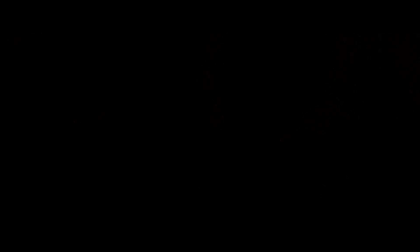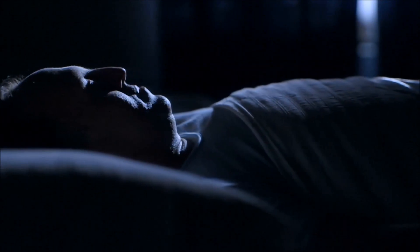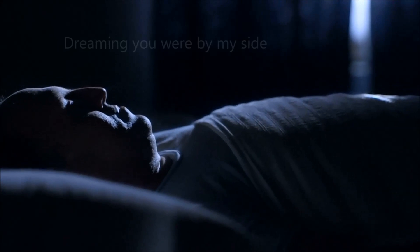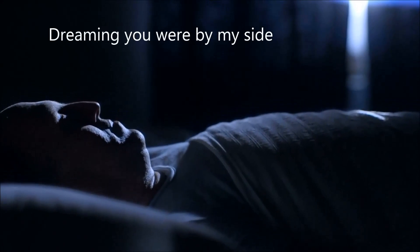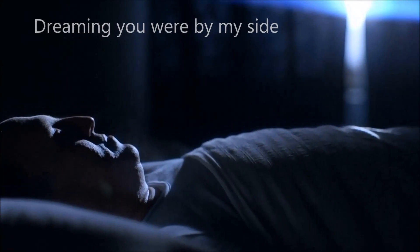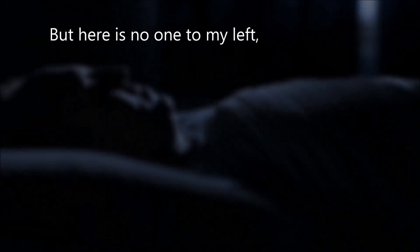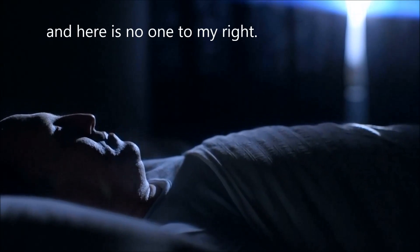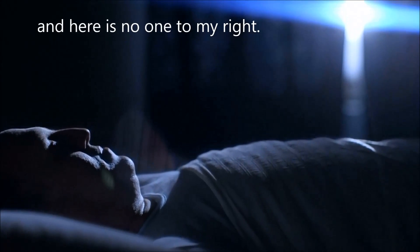It's gathering all these, I'm kind of all, swimming you up by my side. But here is no one to my left, and here is no one to my right.